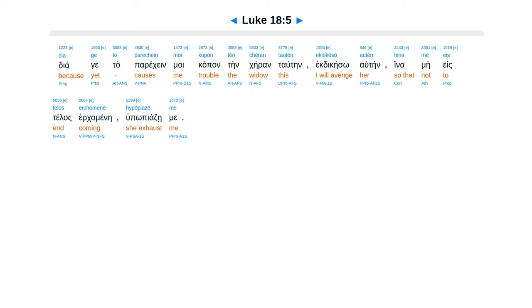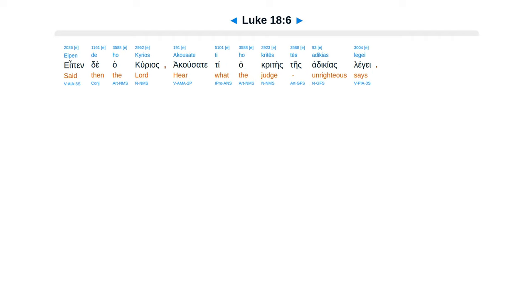Hina mē eis telos erchomenē hypōpiazē me. Eipen de ho kyrios, akousate ti ho kritēs tēs adikias legei.